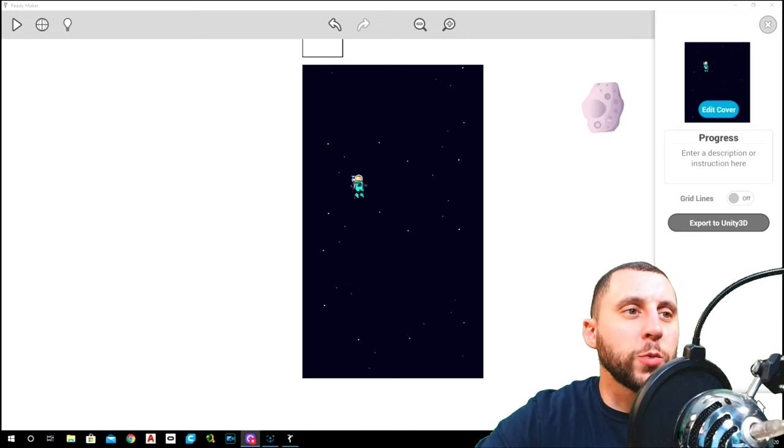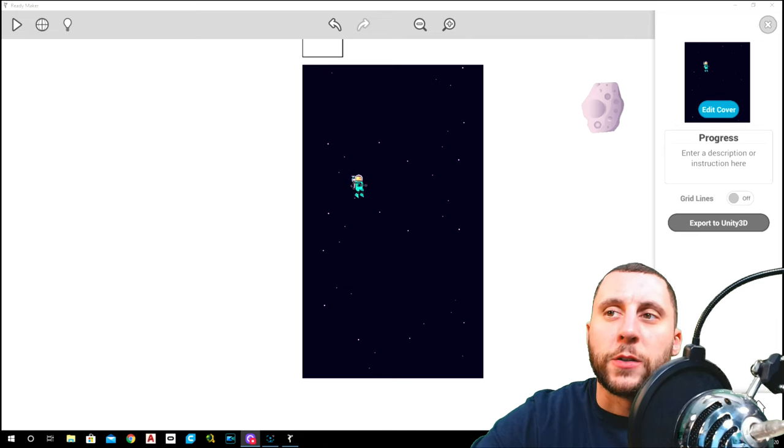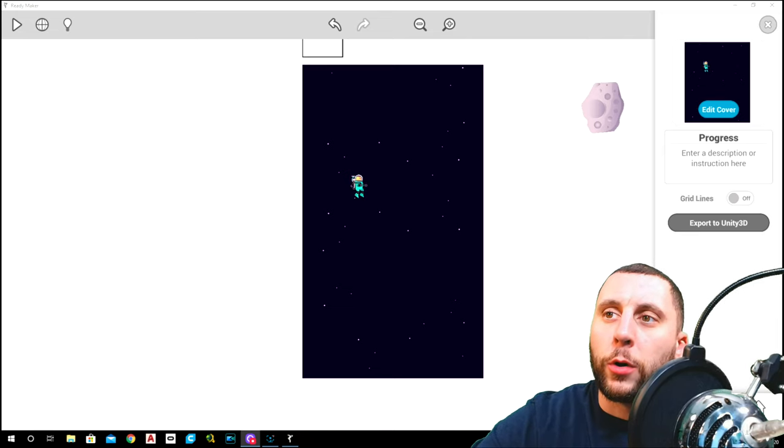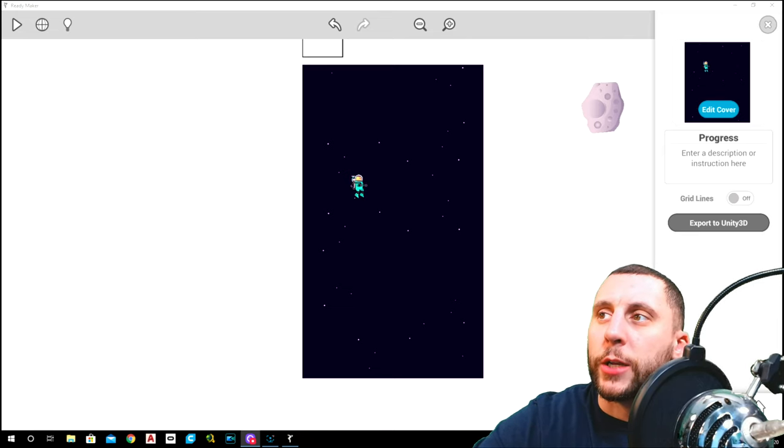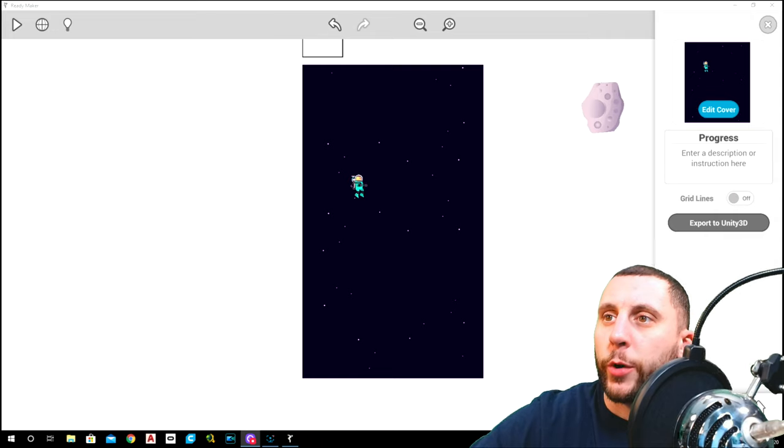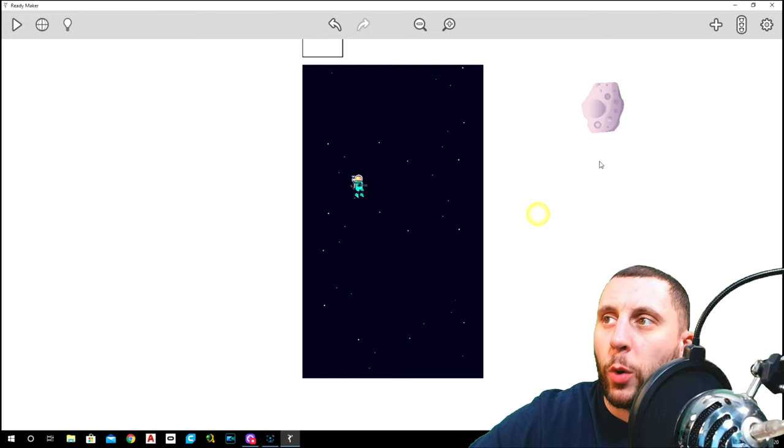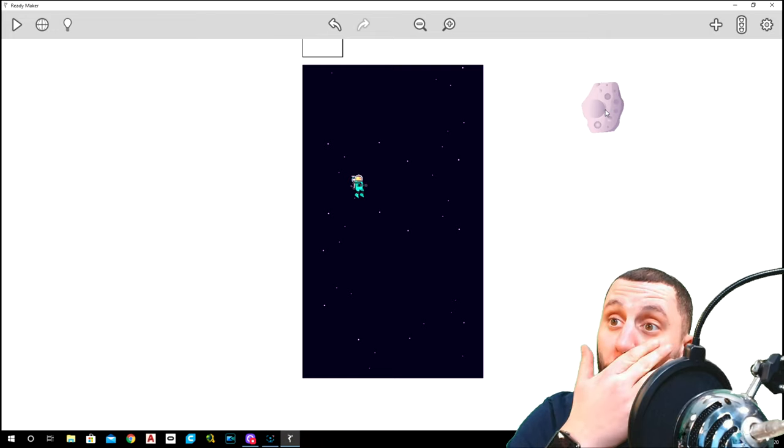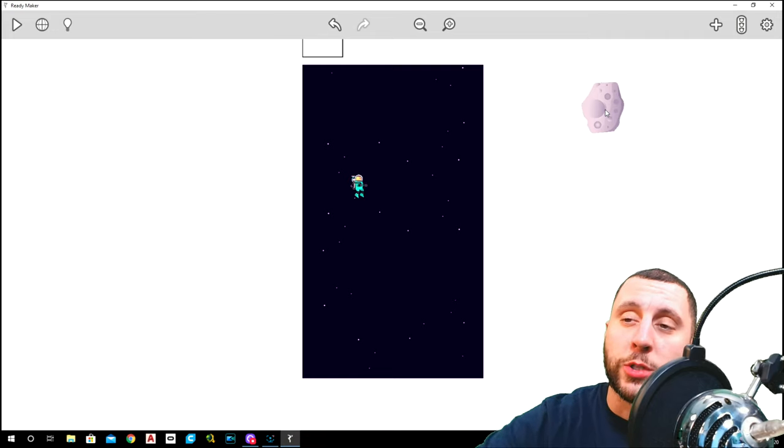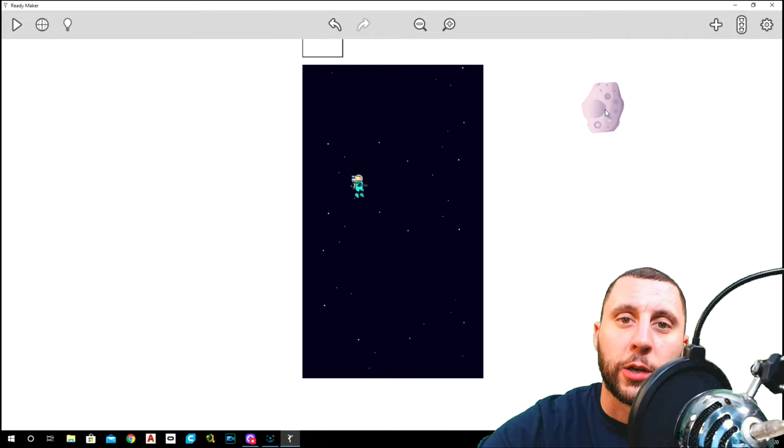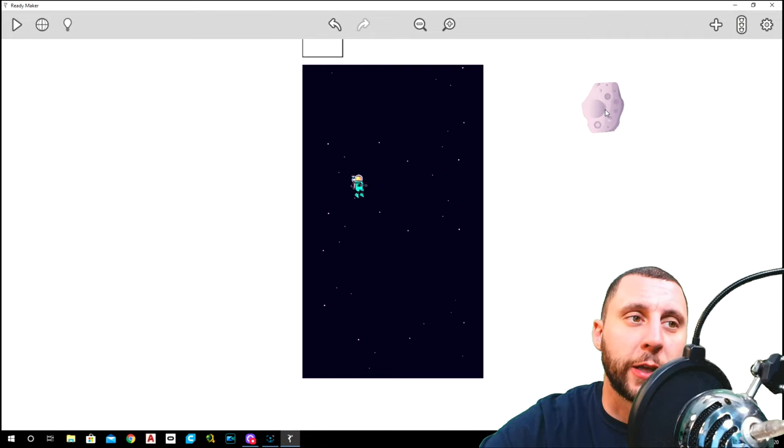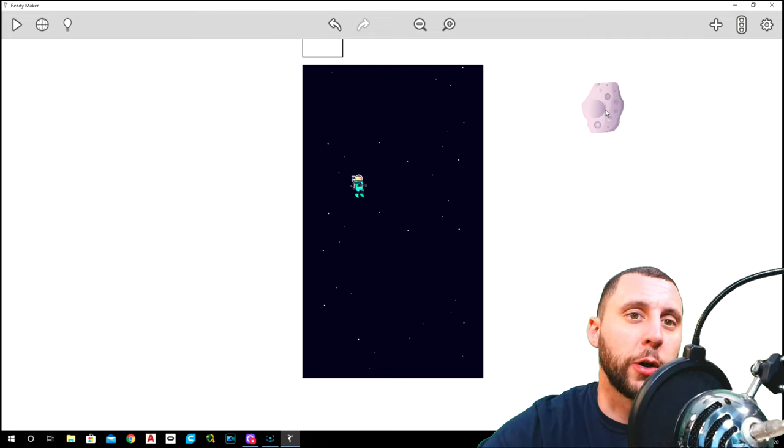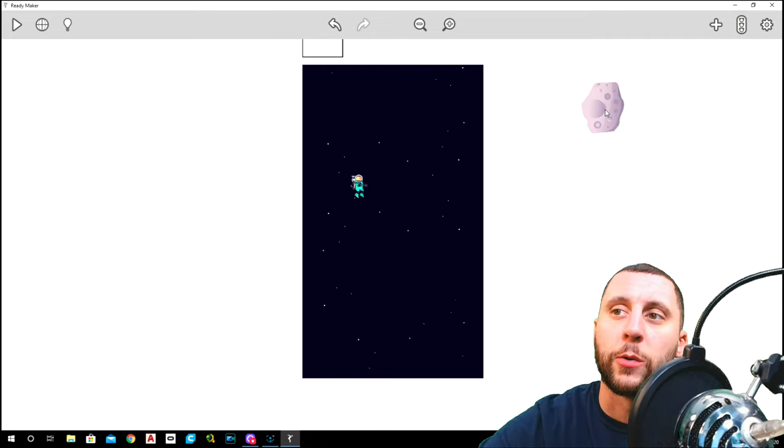Alright ladies and gents, welcome back. This is part four of Space Chicken. In this tutorial, we're going to pretty much mimic what we did with the asteroids, and we're going to do that for the ammo, which is what you're going to collect and shoot with lasers later on in another video.